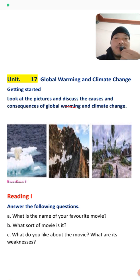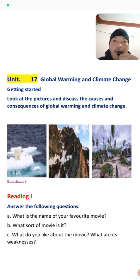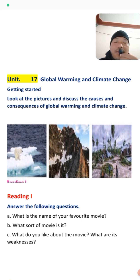In the first picture, we can see a polar bear standing on ice, and on the other side we can see the water level is rising. This means the snow is melting because of global warming. The level of water is rising — this is what we see in the first picture.